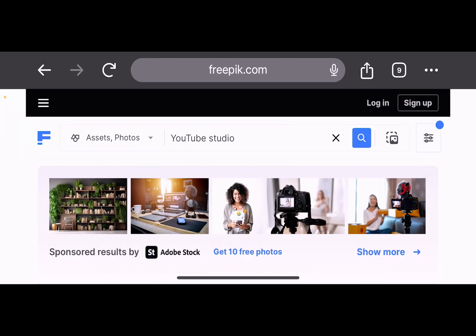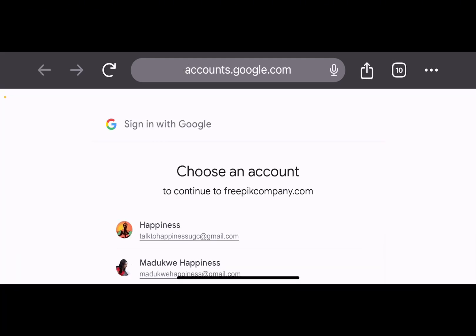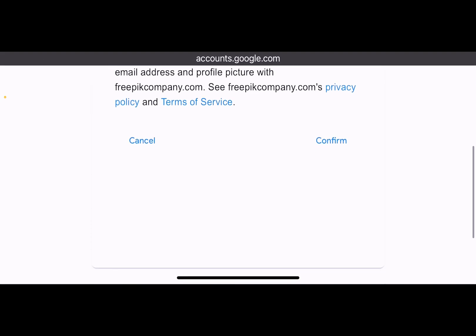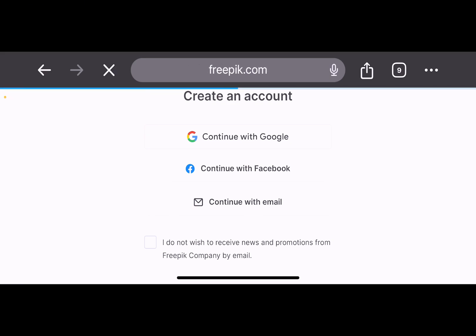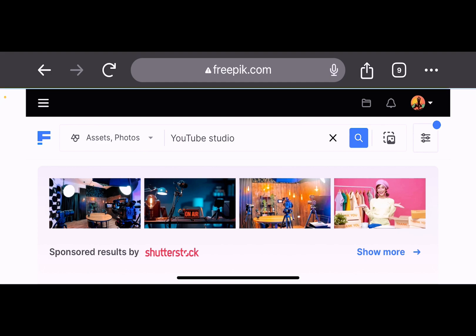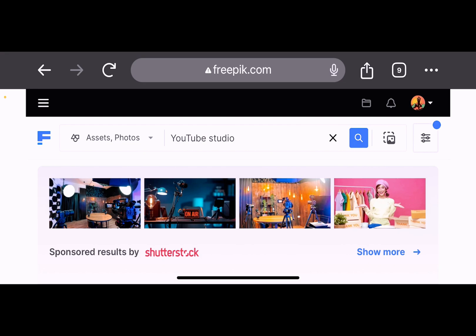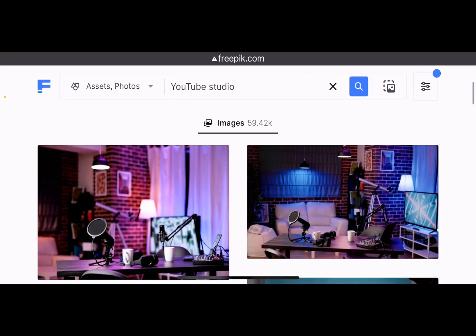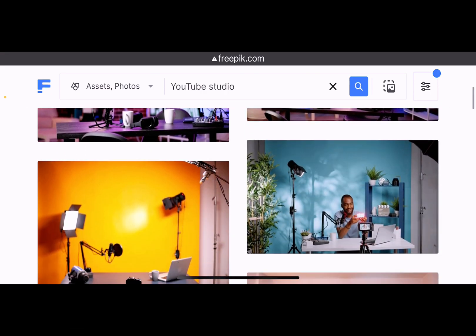Come over here and then sign up. I'm going to be signing up with my Gmail. All right, so this is very simple. Now these are all different pictures, and from these pictures you can choose anyone that you want to use as your YouTube studio background.